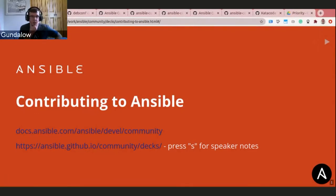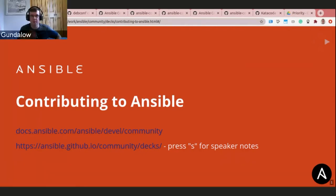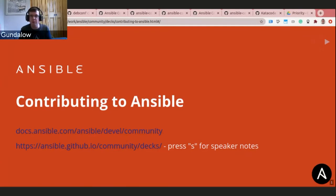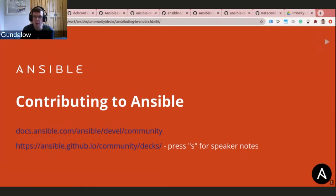Gundalo shares his slide titled 'Contributing to Ansible.' He thanks the 340 people who've taken time out of their day. Based on the poll, 80% of attendees have not contributed to Ansible before — which is great, because they're in the right place to learn how. He'll explain the different ways to contribute and help everyone understand that they are capable of helping out in various ways.